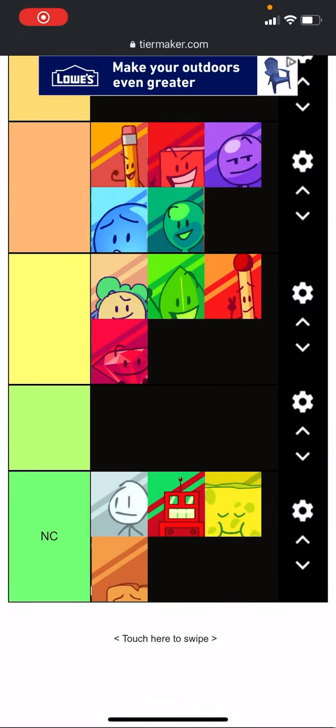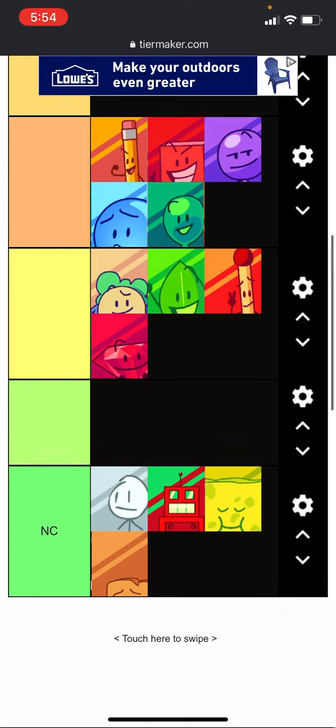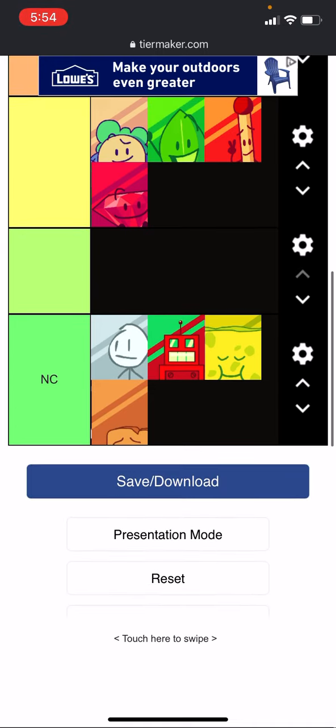Welcome back to BFB Vera Voting. Last time, these four were up for elimination, so one of them is gonna go home.